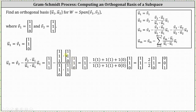Determining the dot products: in the numerator we have one times one plus one times one plus one times zero, which equals two. In the denominator, we have one times one plus one times one plus zero times zero, which is also two. So we have vector V sub two minus one times the vector (1, 1, 0), and simplifying, vector U sub two is the vector (0, 0, 1).